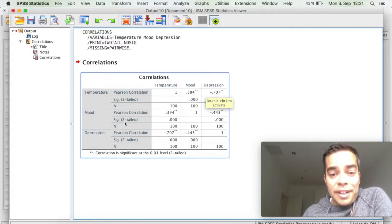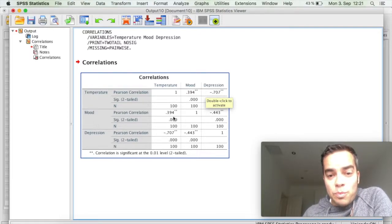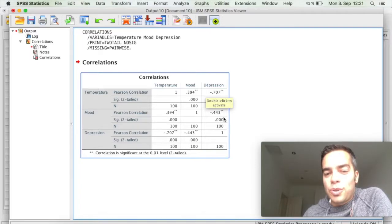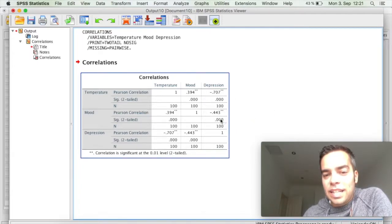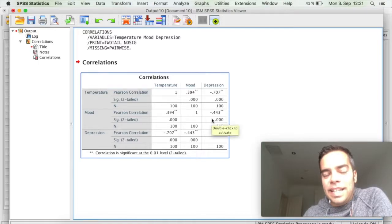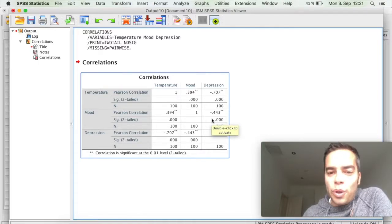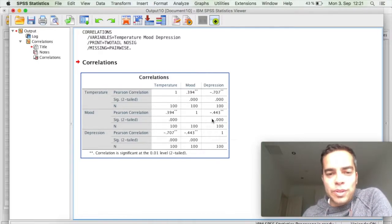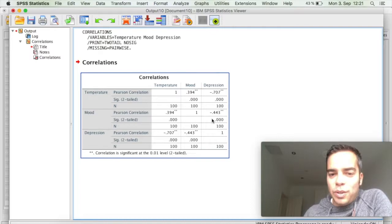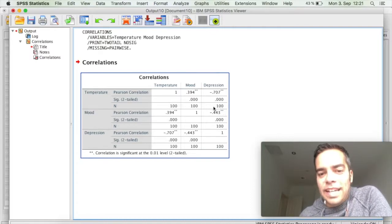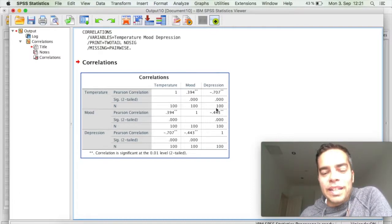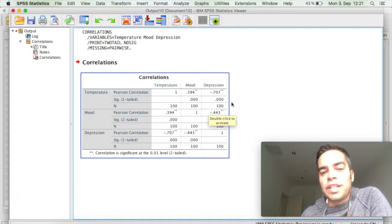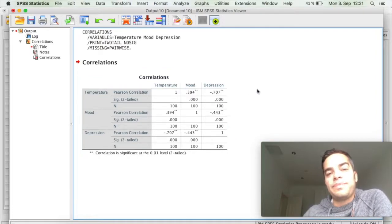If I compare, for example, mood with depression is also significant. And it's also a negative correlation. Meaning that when mood goes up, depression goes down. When mood goes down, depression goes up. And I have here a moderate large correlation coefficient.